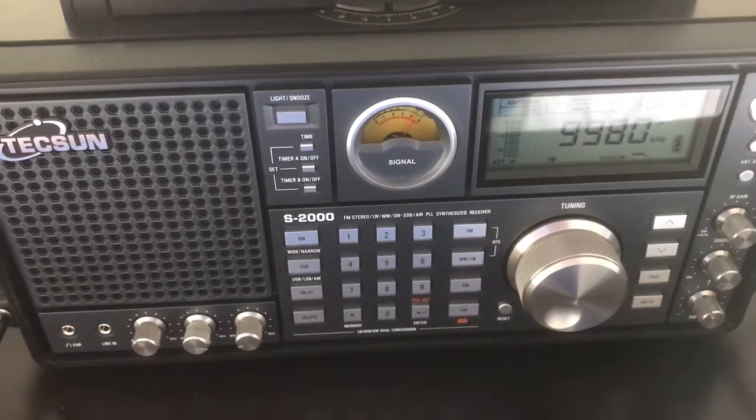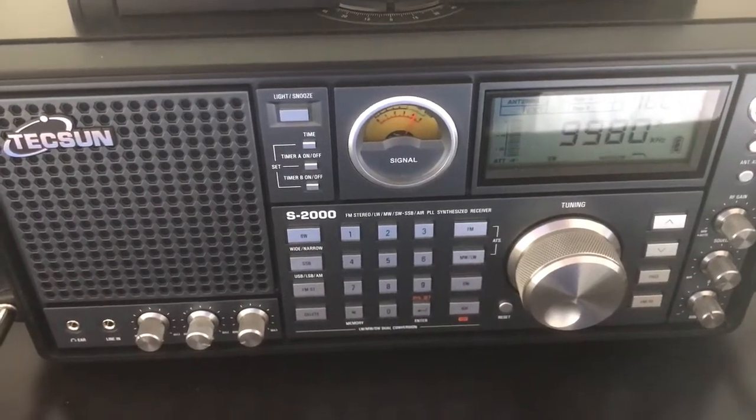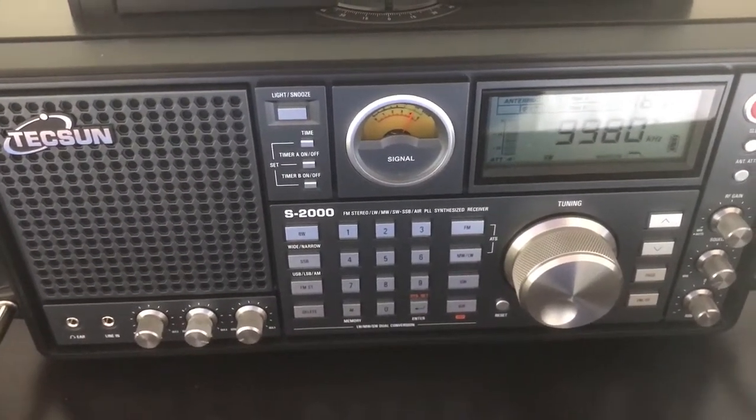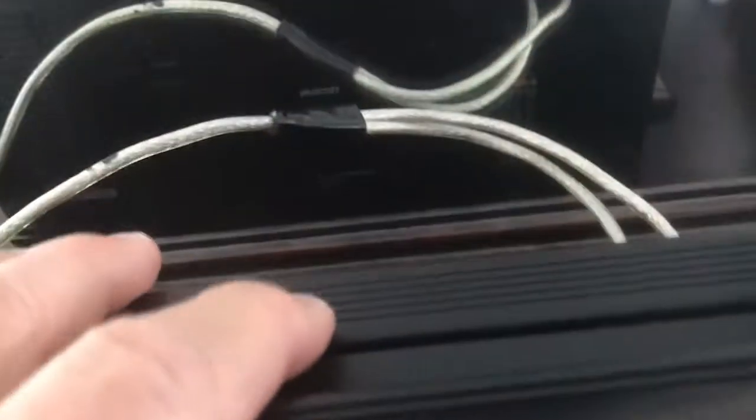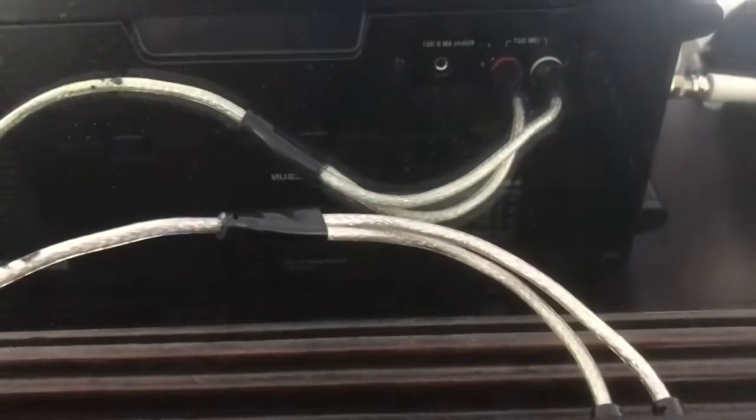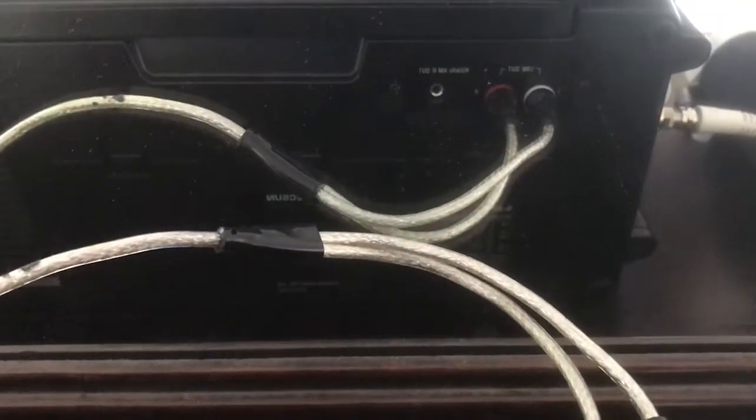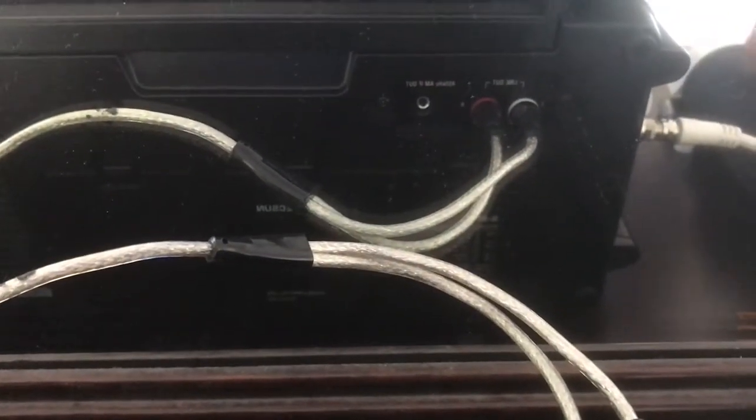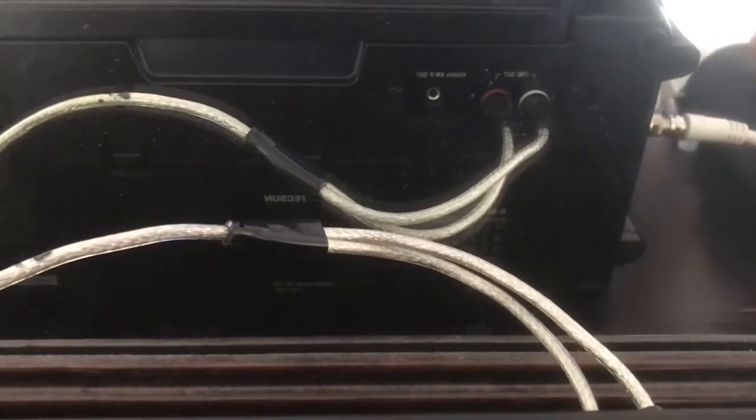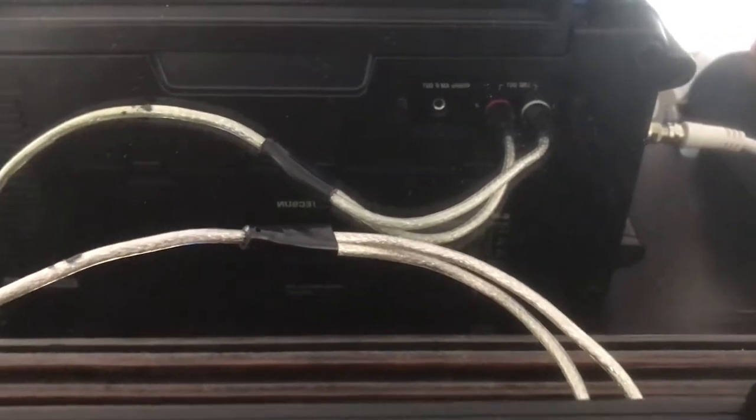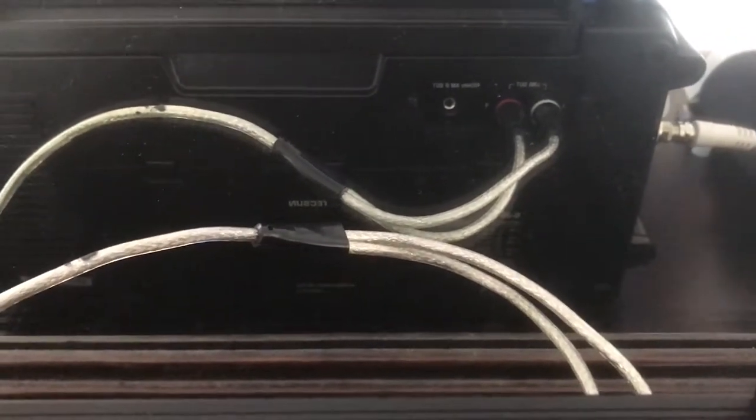A quick demonstration of recording from the Texan S2000. If you look at the back of the radio, it's got a line out which is a two-plug RCA: red for right, white for left.